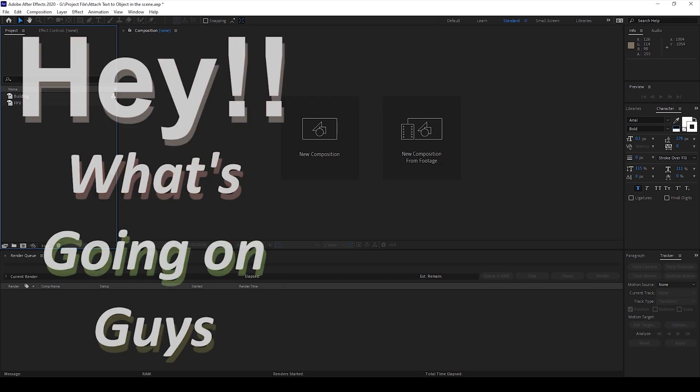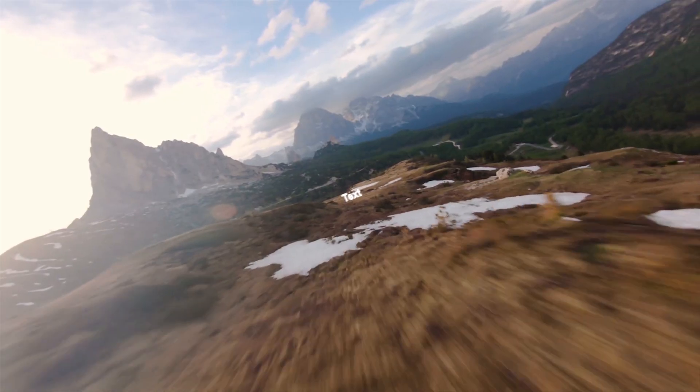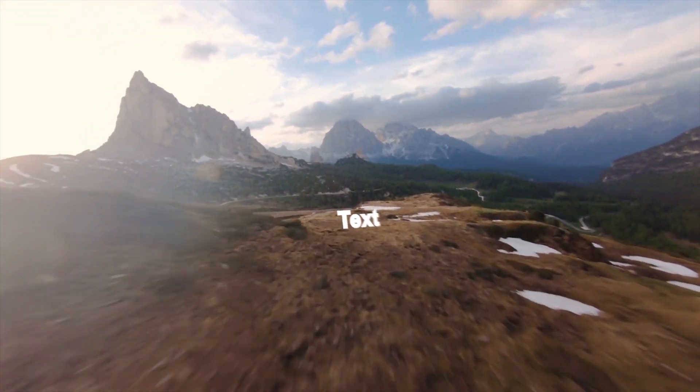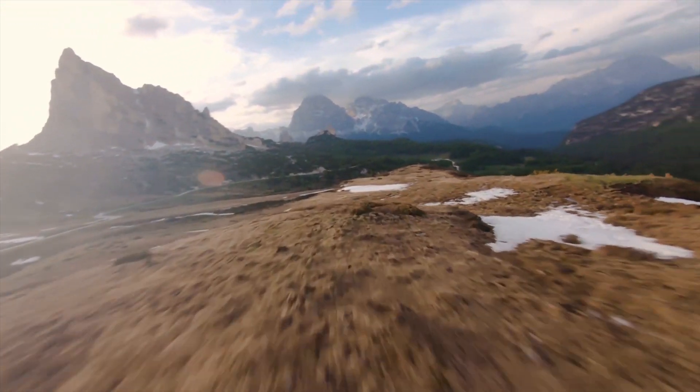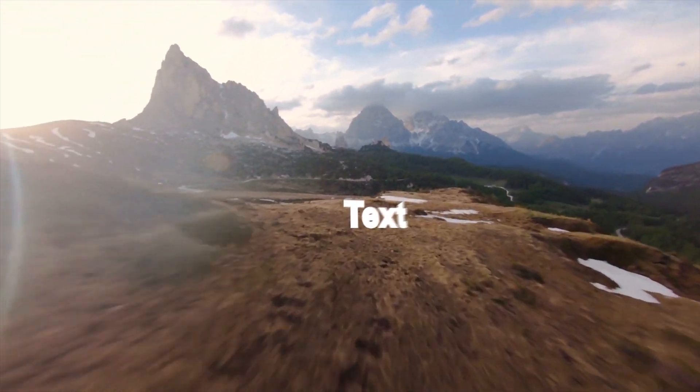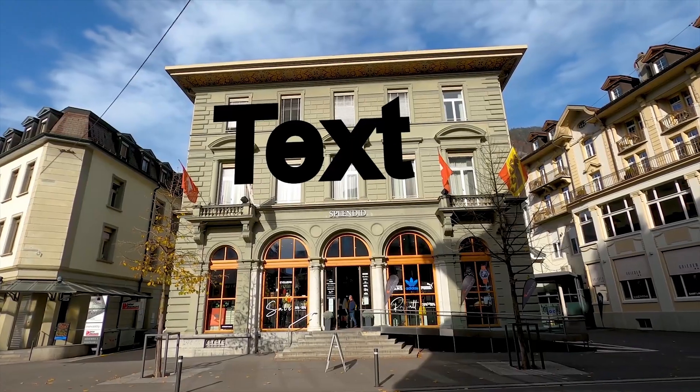Hey what's going on guys, my name is Ravi and welcome back to another Arobi After Effects tutorial from EraFX. So in this video we'll be learning to attach text to an object in our scene in a very simple and easy way.